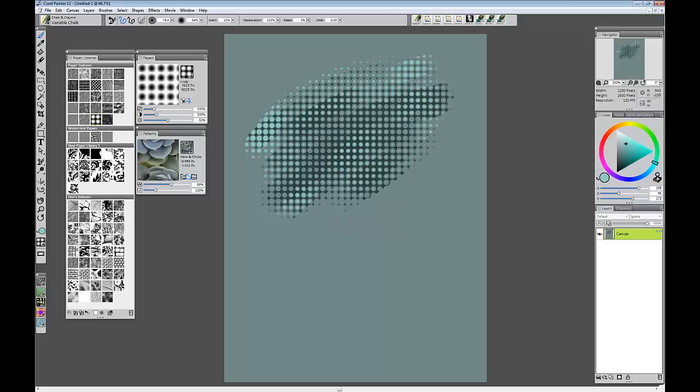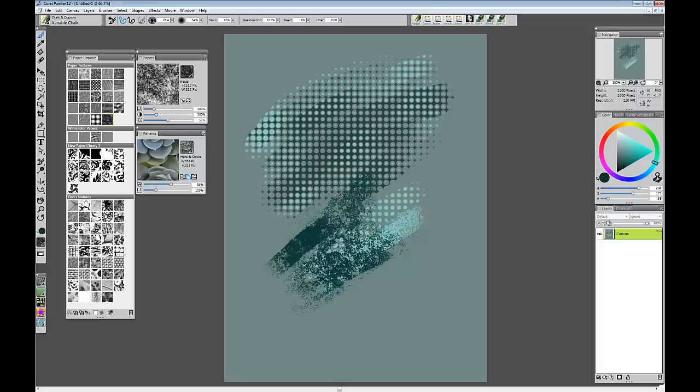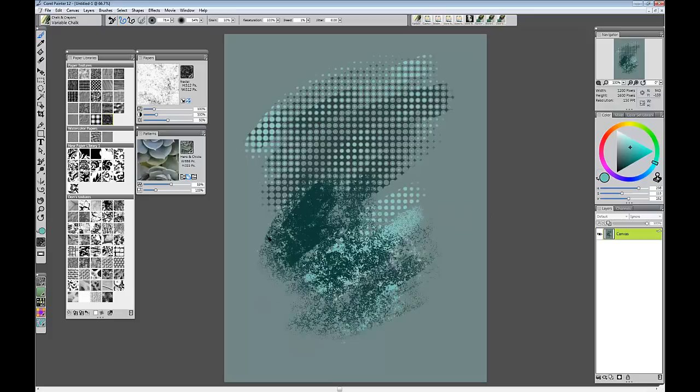And just to show that this one works. Just make sure it is the active paper. And now you can see it is much more subtle because the features are not nearly as big. But it still paints well. I will invert it and paint with a lighter color. You can see it fills in the opposite area.